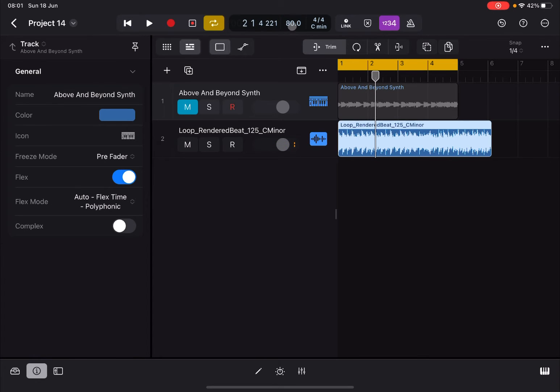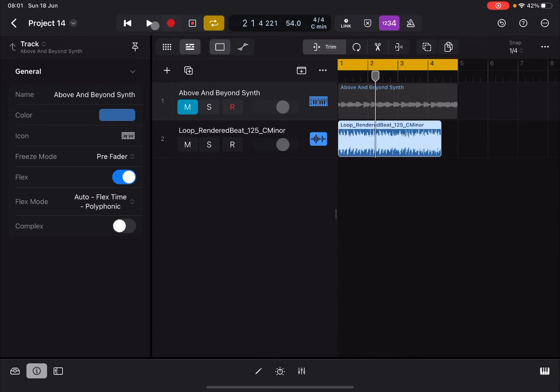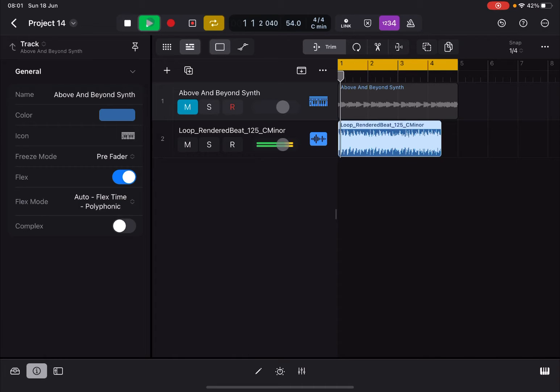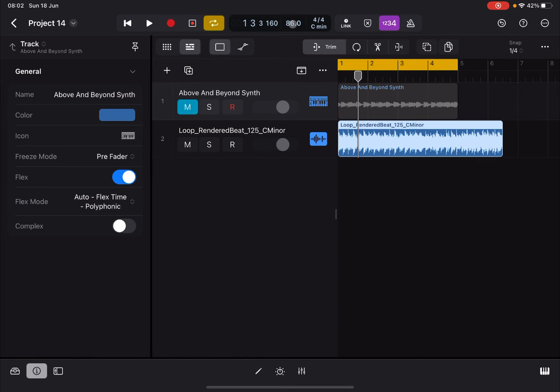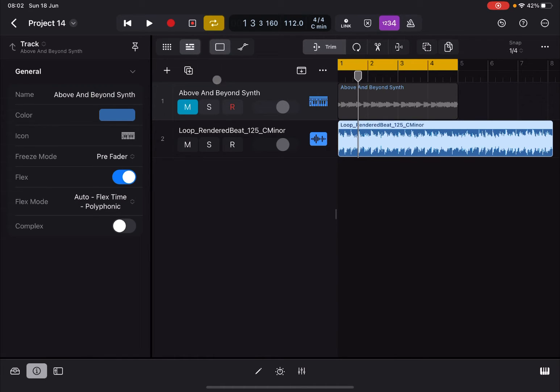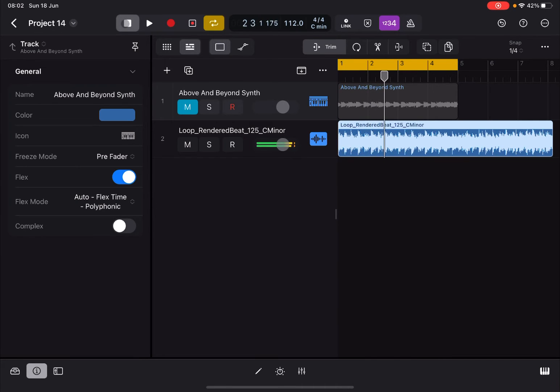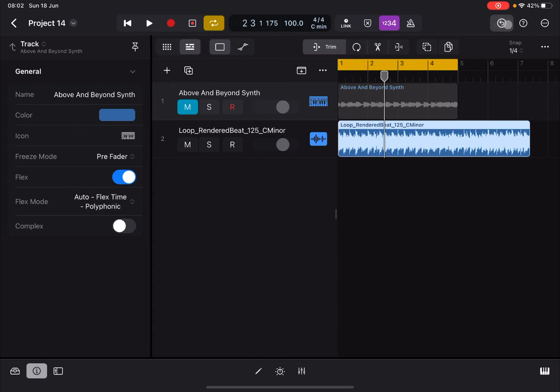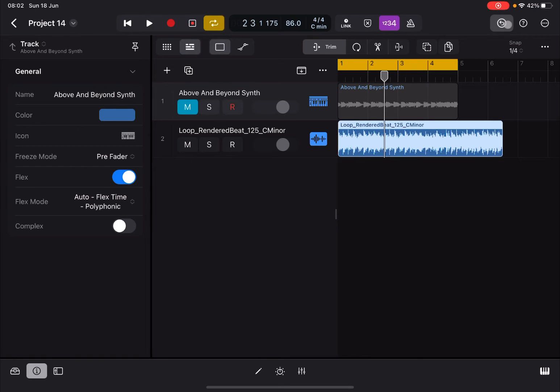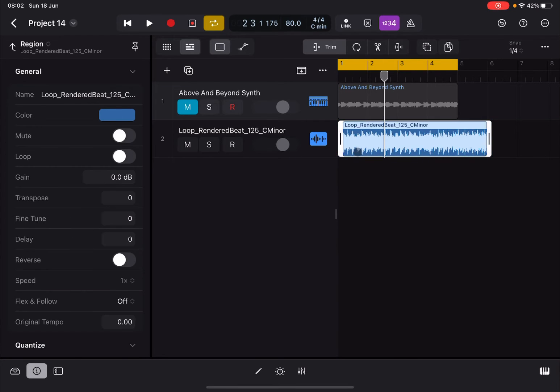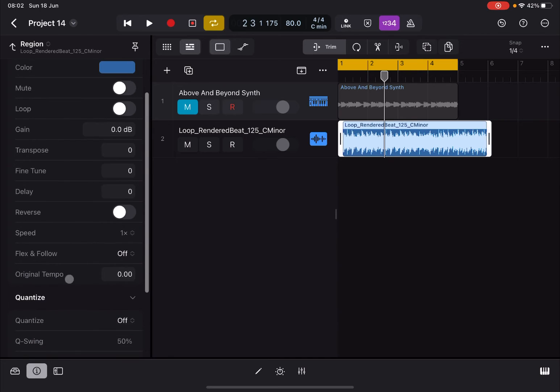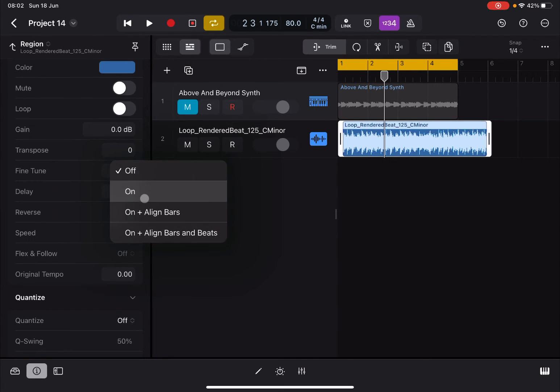Now let me show you what happens when I decrease the speed. It changes the duration of that loop. Let's speed it up instead. You see it's getting longer. Now if I don't like that behavior, let's go back to 80. You'll notice if I select that, it has Flex and Follow Tempo to off.